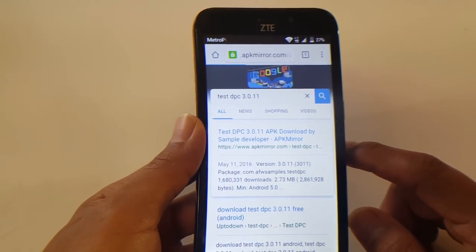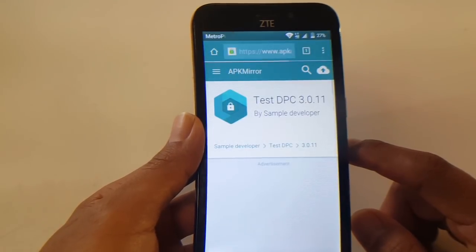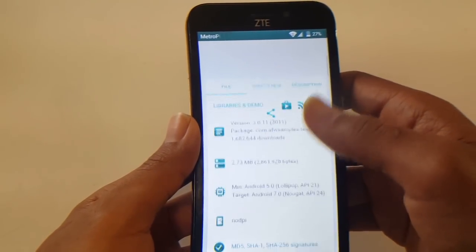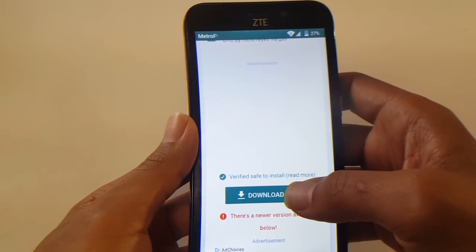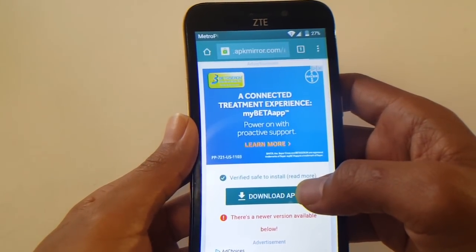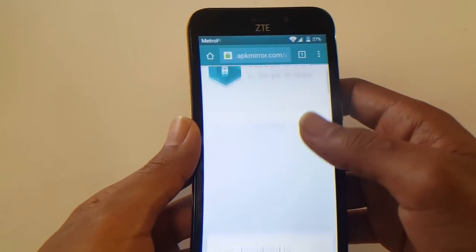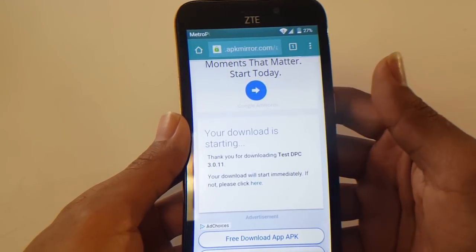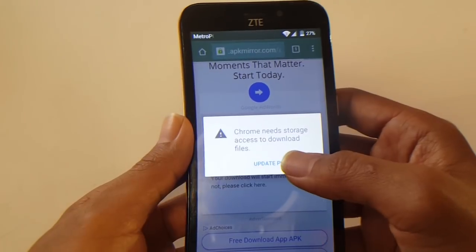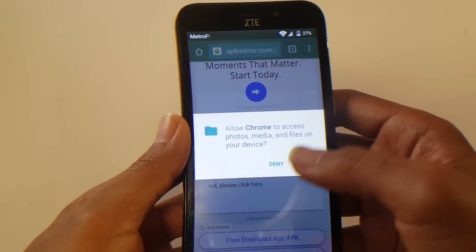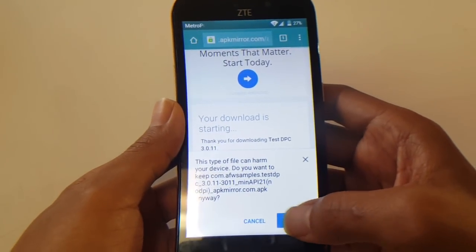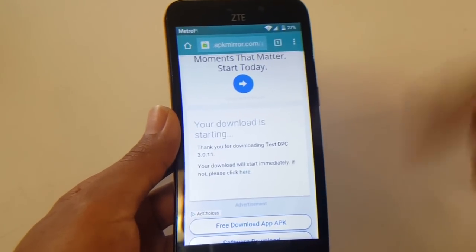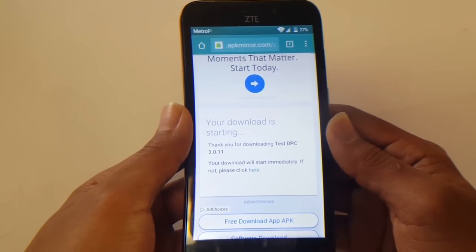I'm just trying to explain this as best as I can — there may be some of you who have never done this before. Once you get to the page, simply scroll down to the bottom where it says 'Download APK.' It's not going to begin downloading right away — you need to update permissions. Once you update permissions and allow it, it should begin downloading.